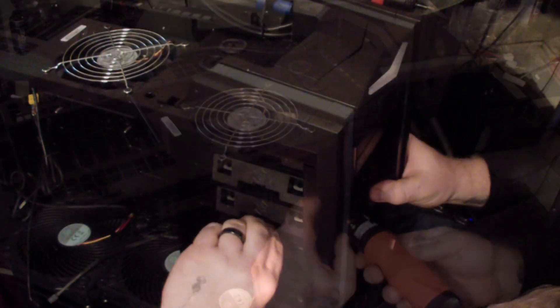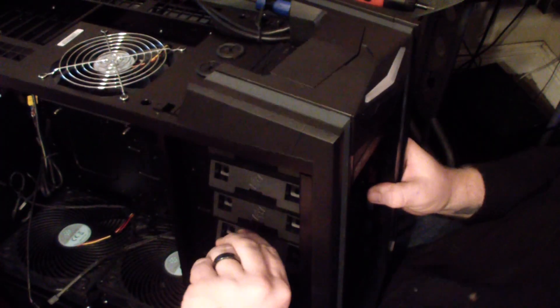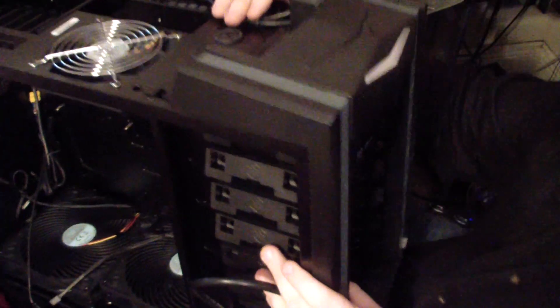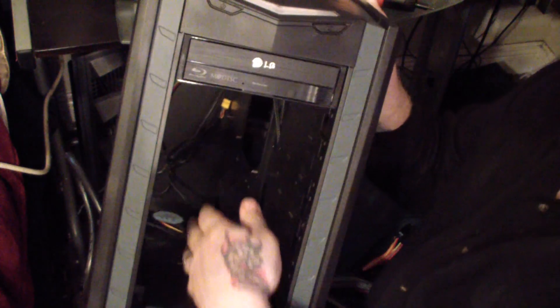This case also comes with an option to remove each individual bay. I had to remove the bottom six bays to put the radiator for the CPU cooler.